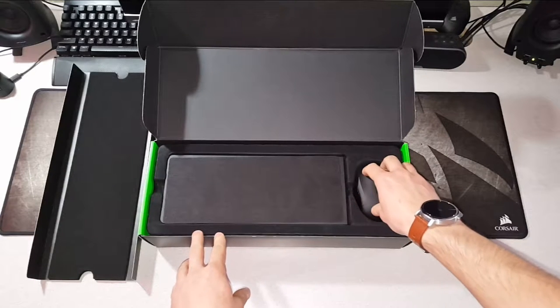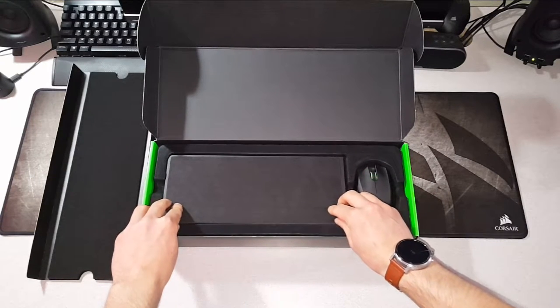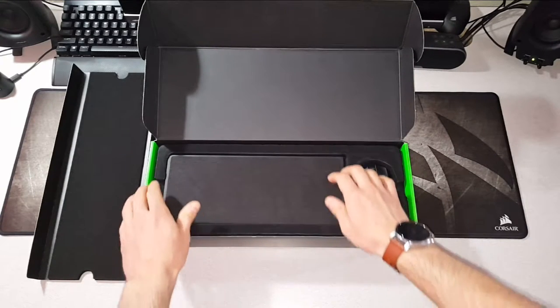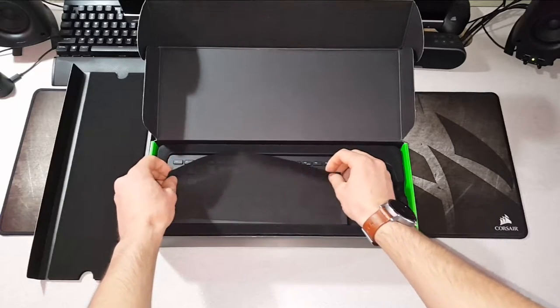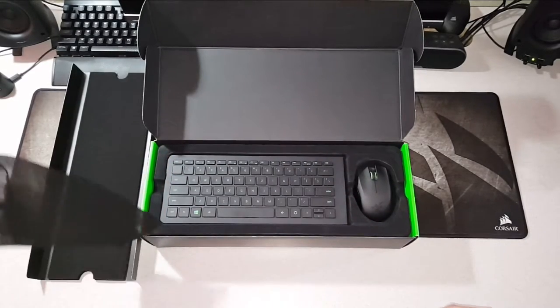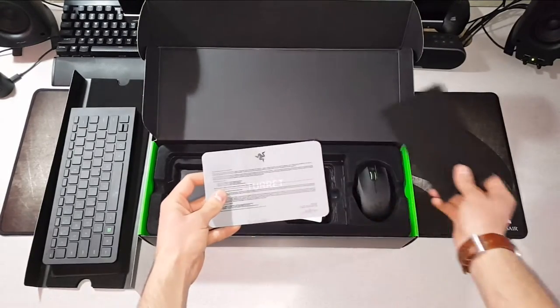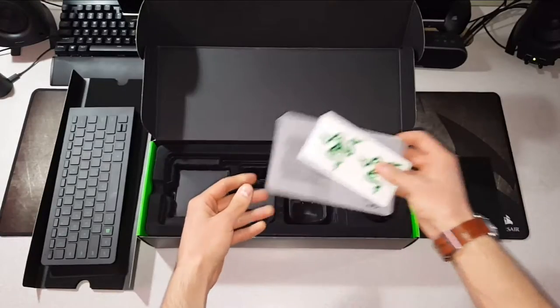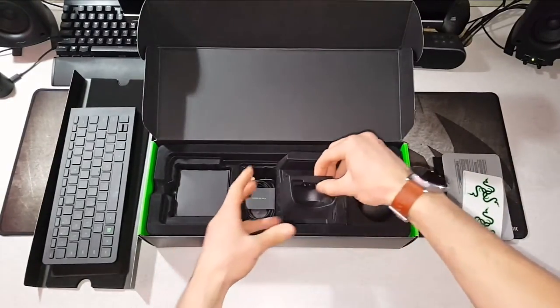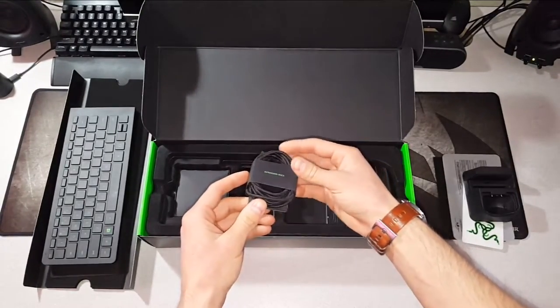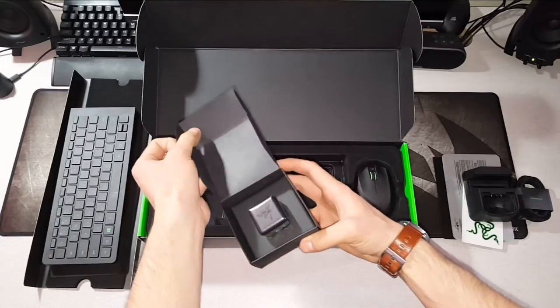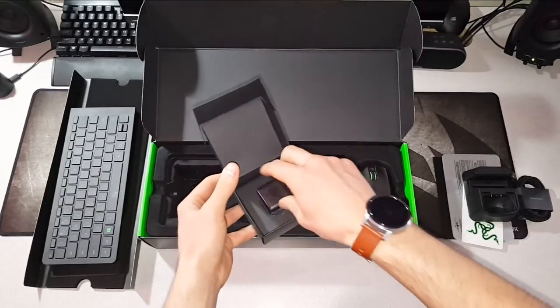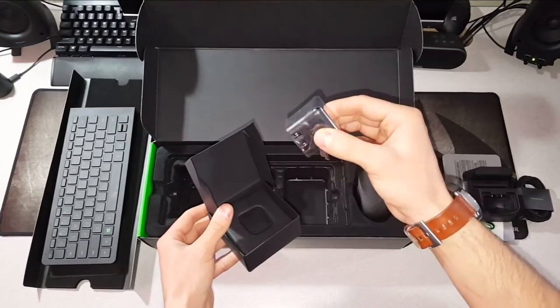To the left, we have the lap board itself. Now don't be alarmed if you hear the sound of angels singing as you lift the veil for the first time. Below the lap board, we have the documentation and razor stickers, as well as the charging stand. The dongle extension cable, the charger stand cable, and a box containing the power brick for said charger stand cable.